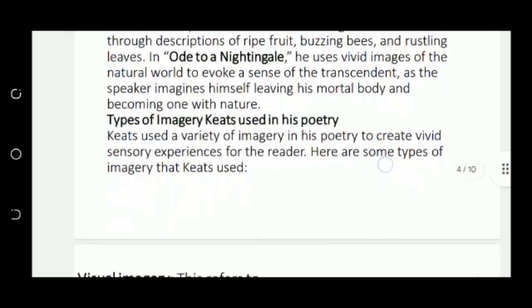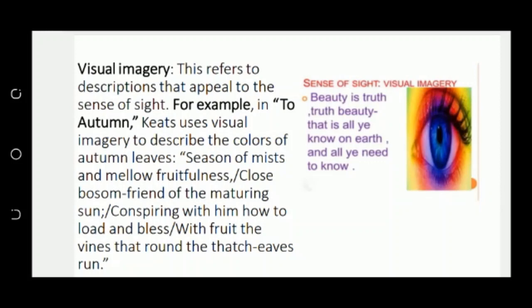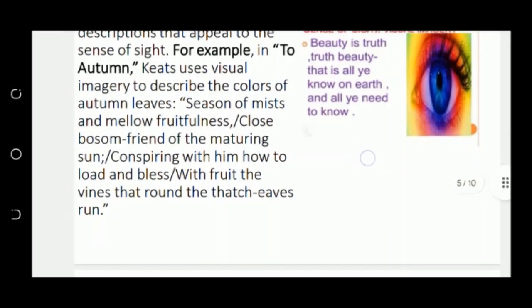Then we have the types of imagery which Keats used in his poetry. First of all, we have visual imagery. In visual imagery, there are words that appeal to our sense of sight. For example, in Ode to Autumn, Keats says 'season of mist and mellow fruitfulness' and 'close bosom-friend of the maturing sun' — meaning the fully grown sun. This gives us a visual image.